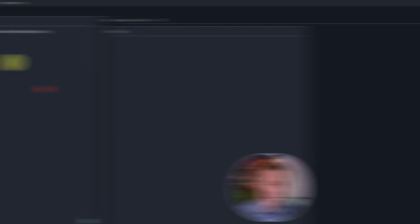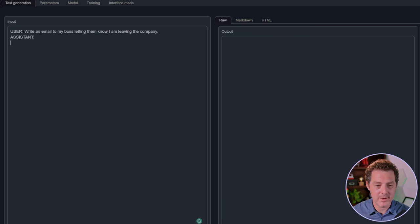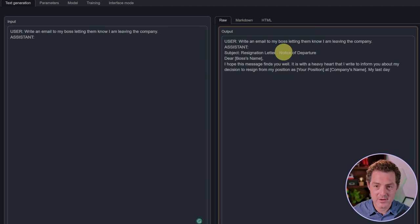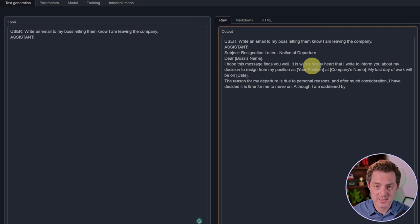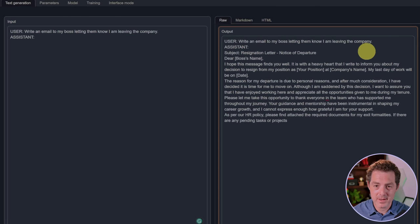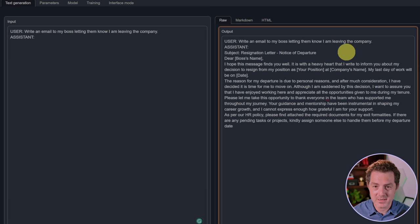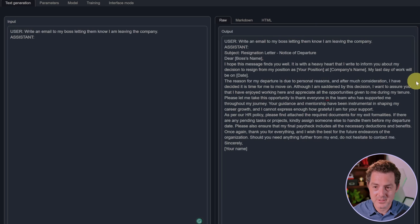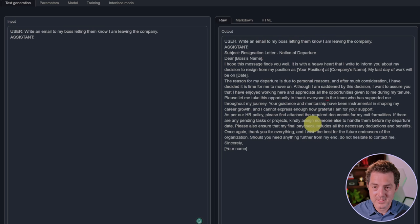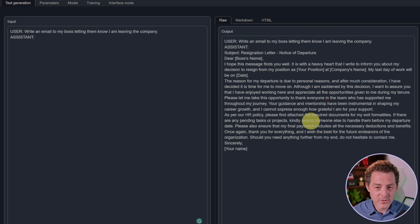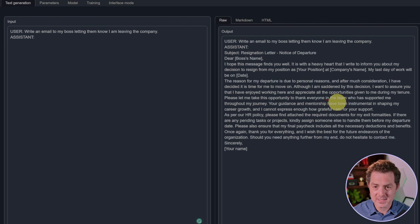Next, write an email to my boss letting them know I am leaving the company. Subject: Resignation Letter, Notice of Departure. Dear boss's name, I hope this message finds you well. It is with a heavy heart that I write to inform you about my decision to resign from my position. The formatting got a little wonky, but overall this is a great resignation letter, so I'm going to give that a pass.